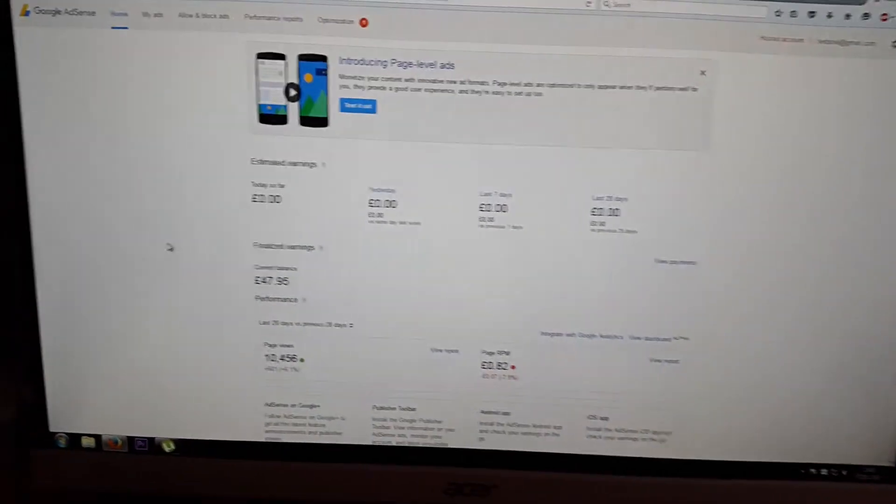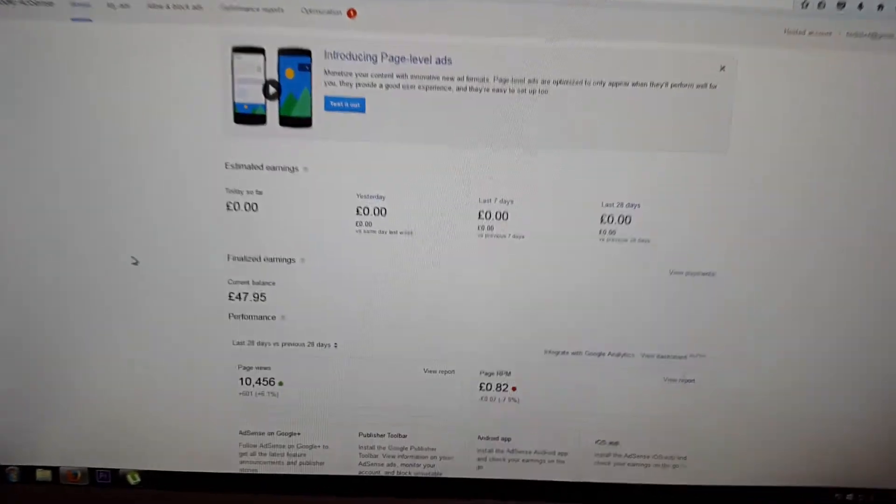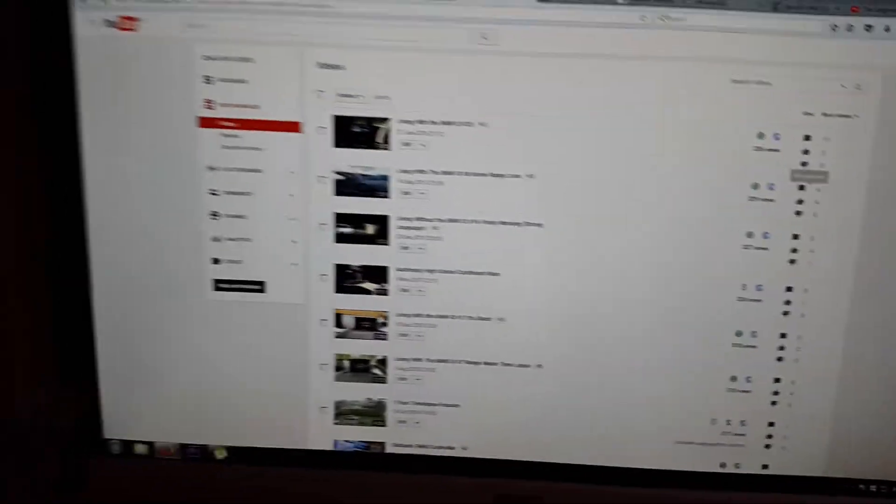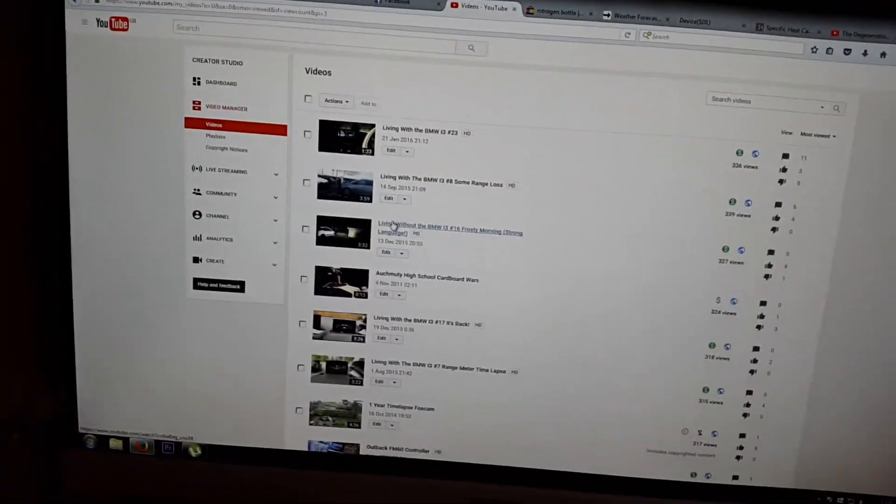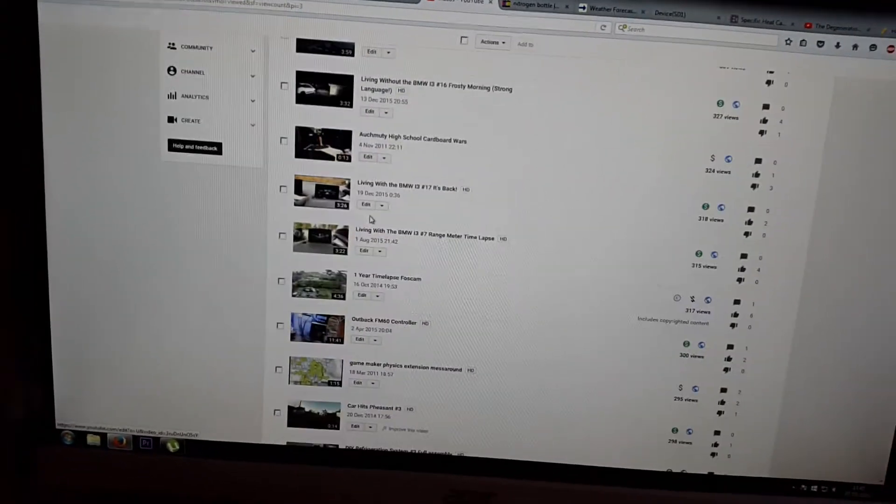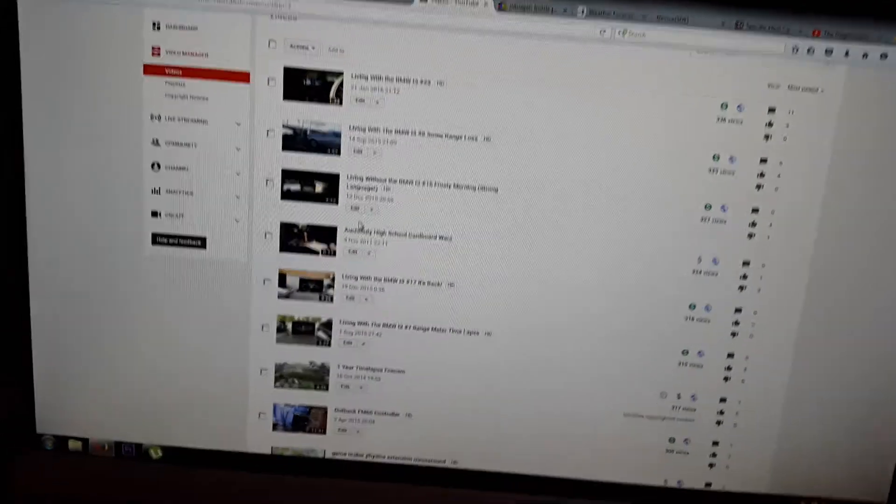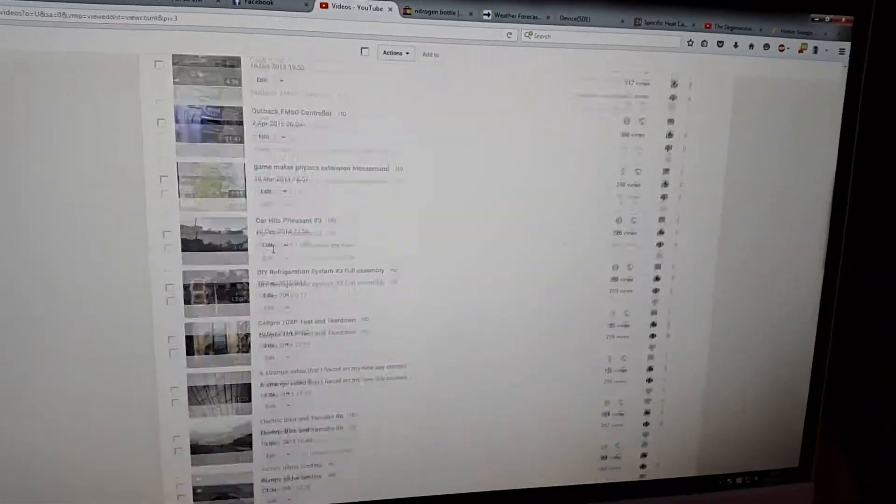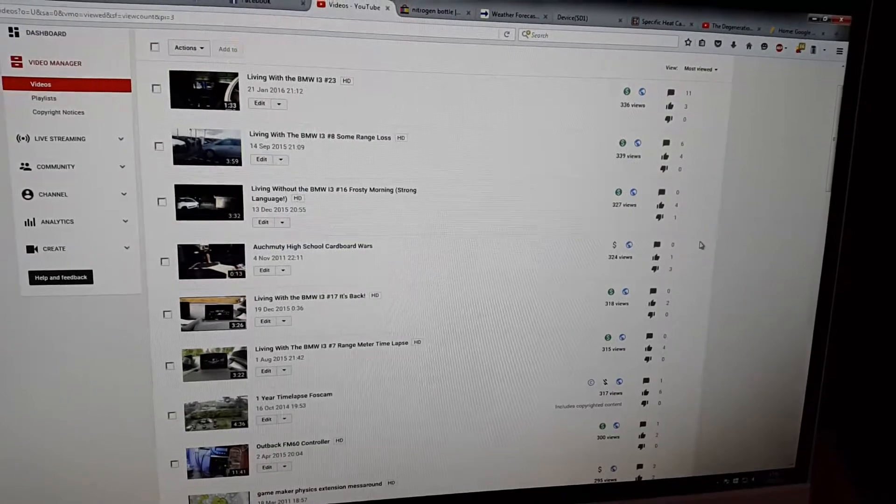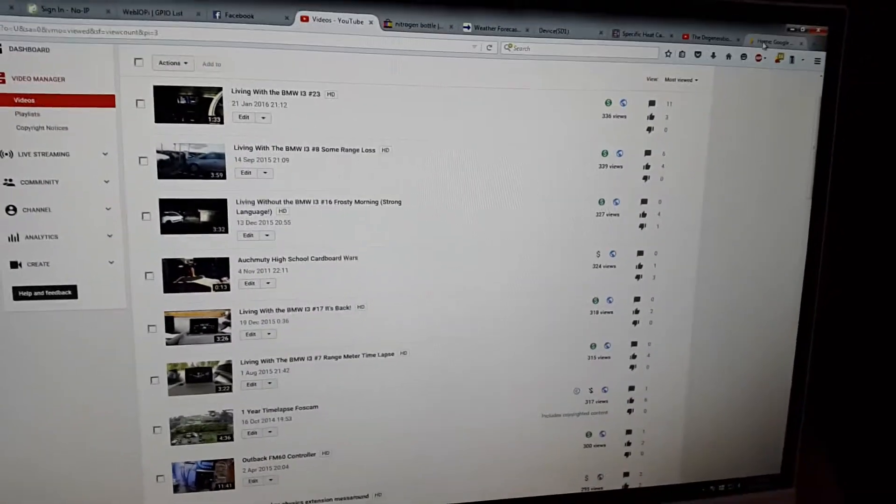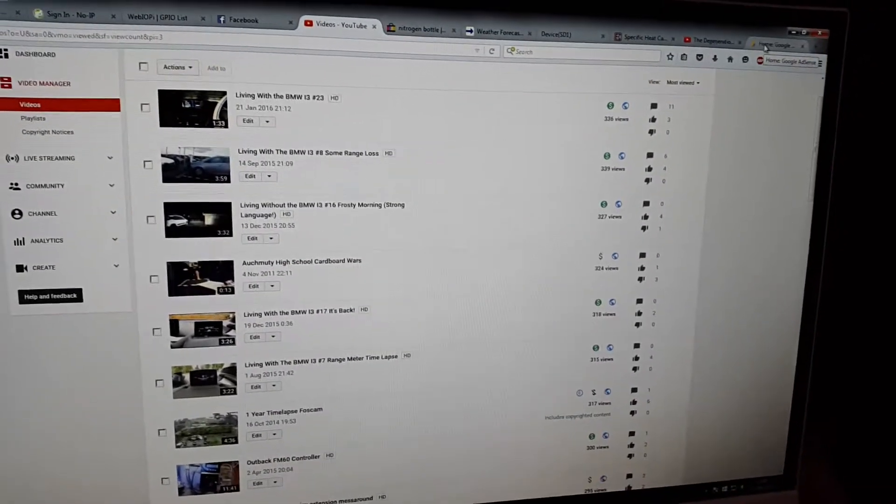For those of you who don't know me, I do have a YouTube channel, but it's not a particularly popular one. But saying that, you can still make a little bit of money.